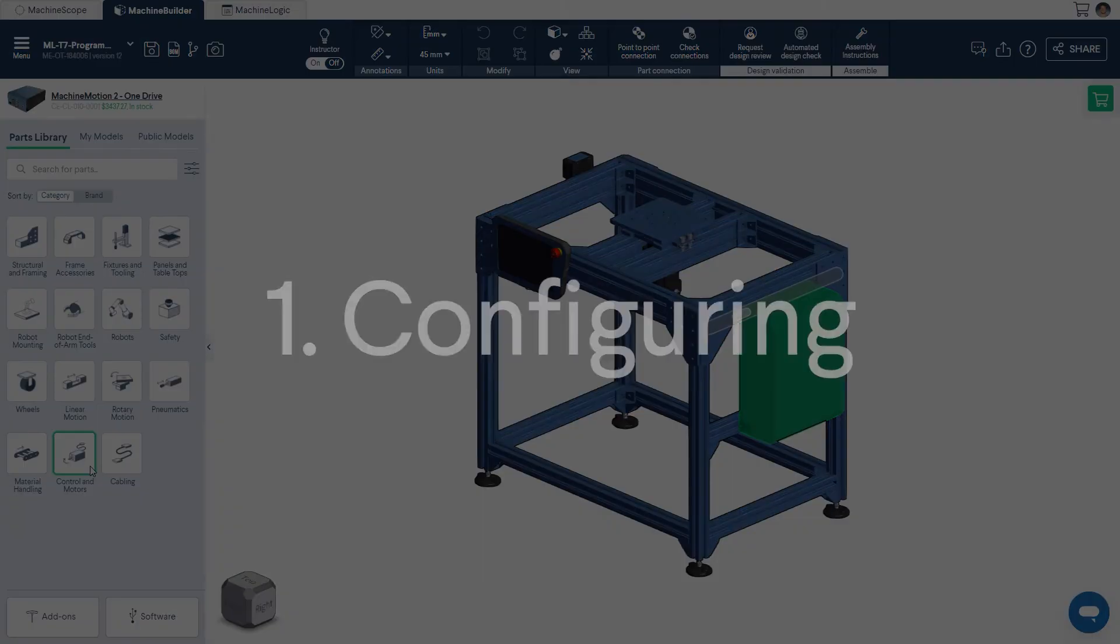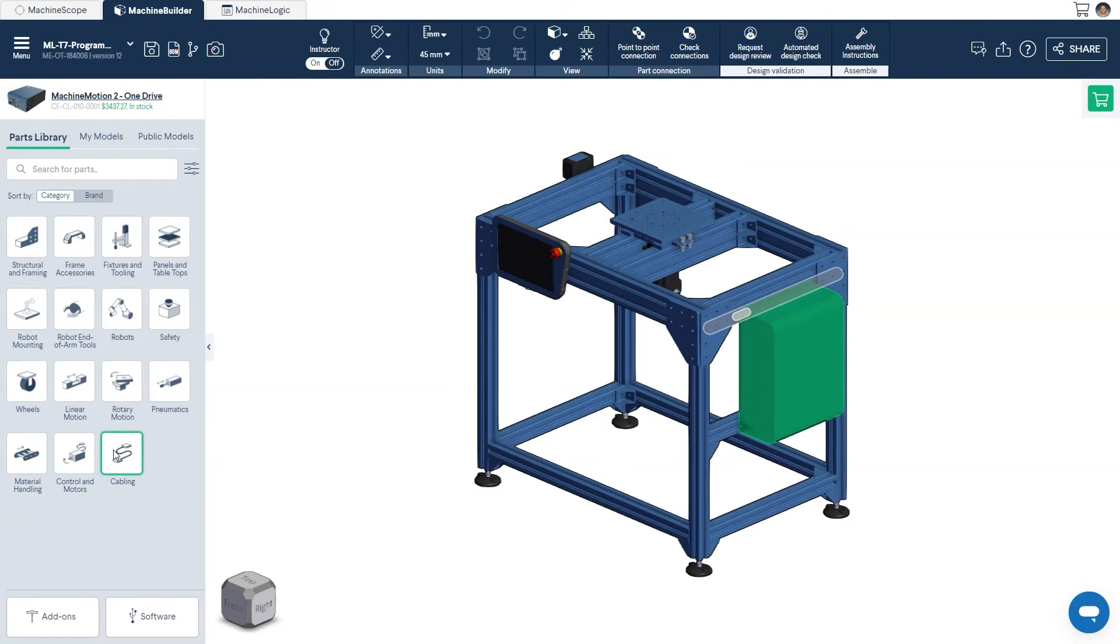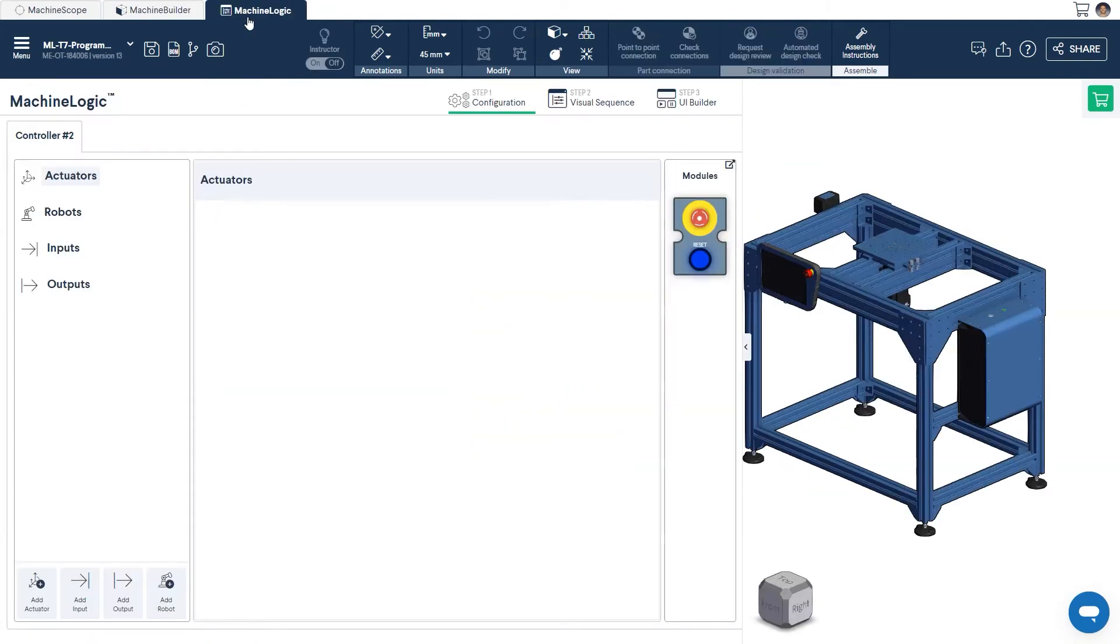Step 1. Configure your Actuator. With your design completed, navigate to the Machine Logic tab at the top of your screen to open the Machine Logic Editor. From here, begin by clicking Add Actuator at the bottom left corner of your screen.